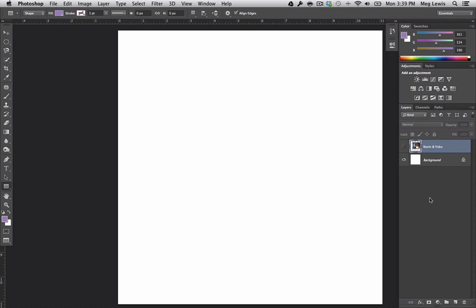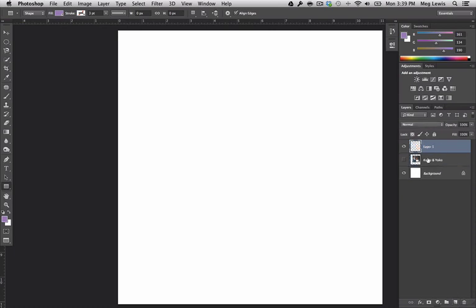Okay, so creating a new layer, everything we need to know is kind of down here at the very bottom. So our New Layer button is down here next to the trash can. In order to create a new layer, we'll just click that, and we have our new layer here. It just defaults to a title of Layer 1.